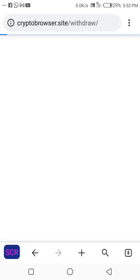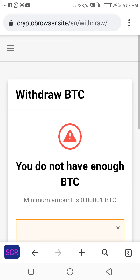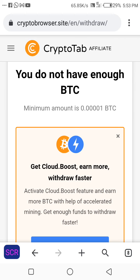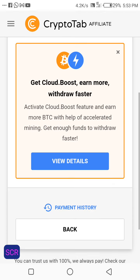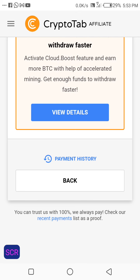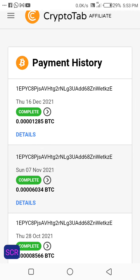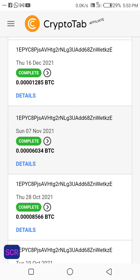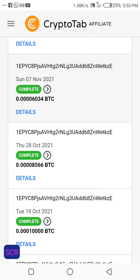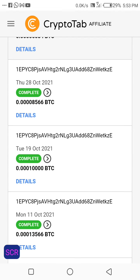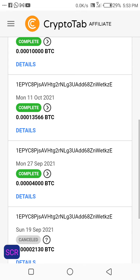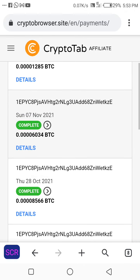Let me show you the proof. Let's go to withdraw — you can see it says you do not have enough BTC to withdraw. The minimum amount is 0.0001 BTC, so I've not reached that yet. Let me show you my payment history. You can see December 16th I withdrew into my Binance wallet, November 7th I withdrew, October I withdrew, October 19th I withdrew, and so on.